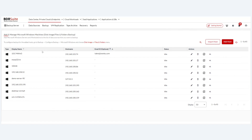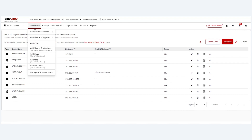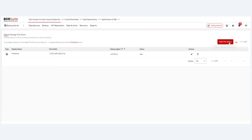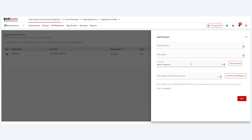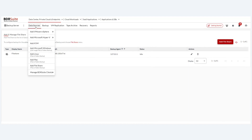Sorting options by device name or host name are also provided. The same applies for Linux and Mac physical environment backups. The newly added File Share section allows you to enter a display name and share path — using UNC path format — along with credentials, and select an agent from a Windows machine that has the BDR backup agent installed. All files and folders of the NAS drive will then be backed up.